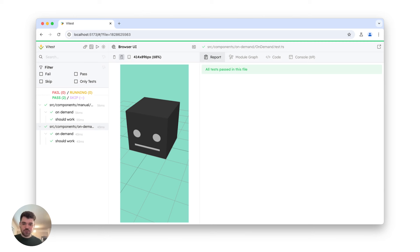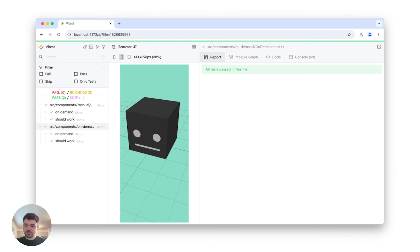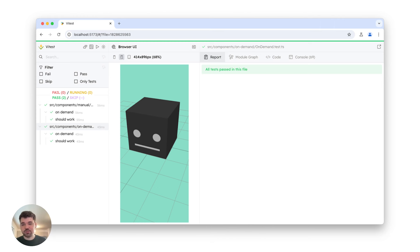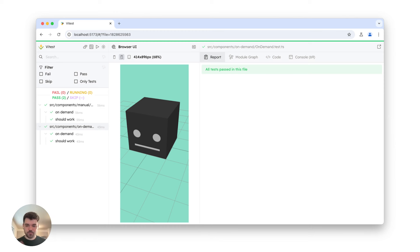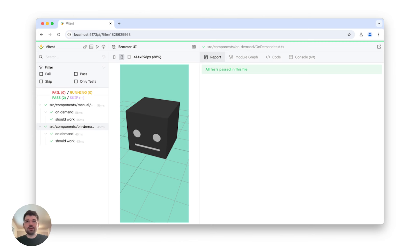In Vitest 2.1, we also changed how the preview works. It is now showing you the full viewport. Previously, it would only show you the visible viewport, so it was one-to-one in your browser. Right now, it's more focused and more usable, to be honest. Another thing we did with the browser UI, we added new buttons, like running the test from the UI itself.